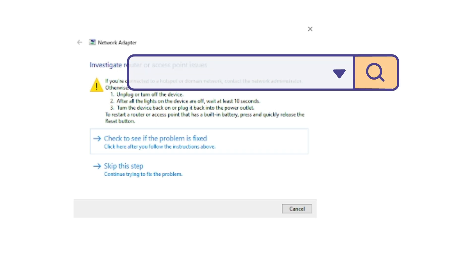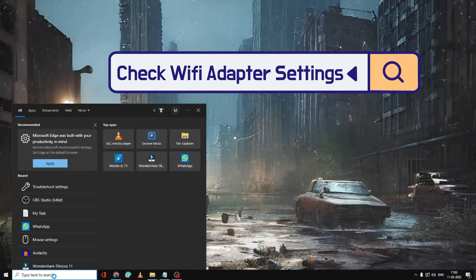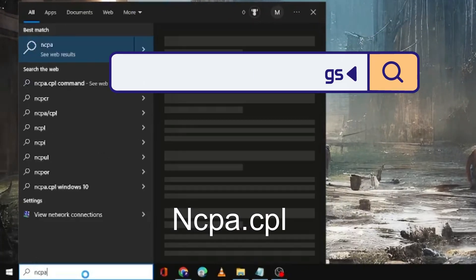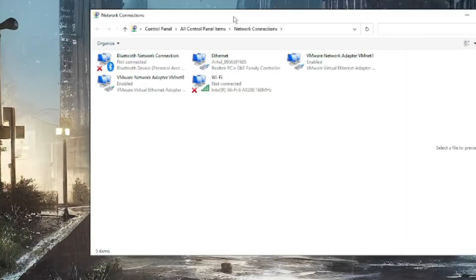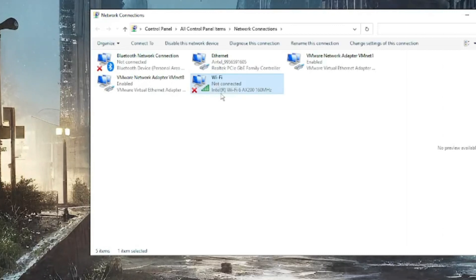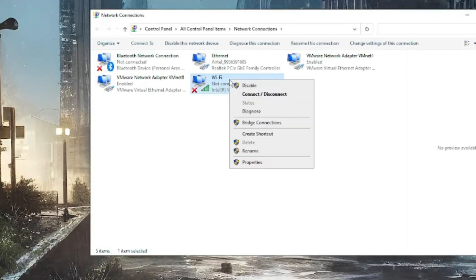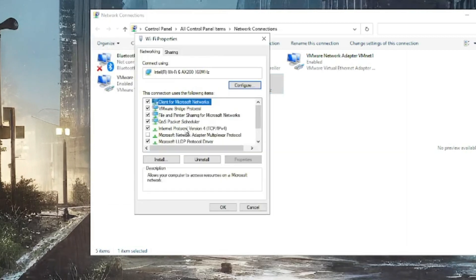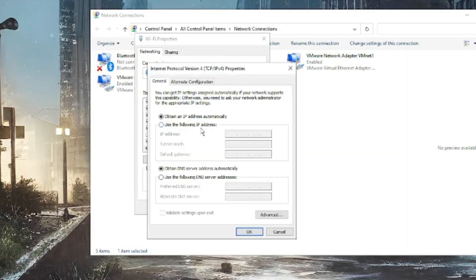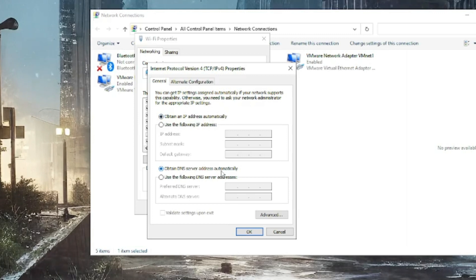Click on the search box again and type 'ncpa.cpl'. Here you will get all kinds of network connections. Look for the Wi-Fi connection, right-click on it, and choose Properties. Double-click on Internet Protocol Version 4 and make sure both options are set to 'Obtain an IP address automatically' and 'Obtain DNS server address automatically'. If not, check both options and click OK.